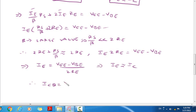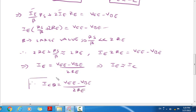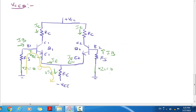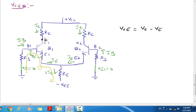Therefore, the Q-point collector current ICQ is equal to (VEE minus VBE) divided by 2RE. For VCE, the voltage between collector and emitter: VCE equals VCC minus IC·RC.